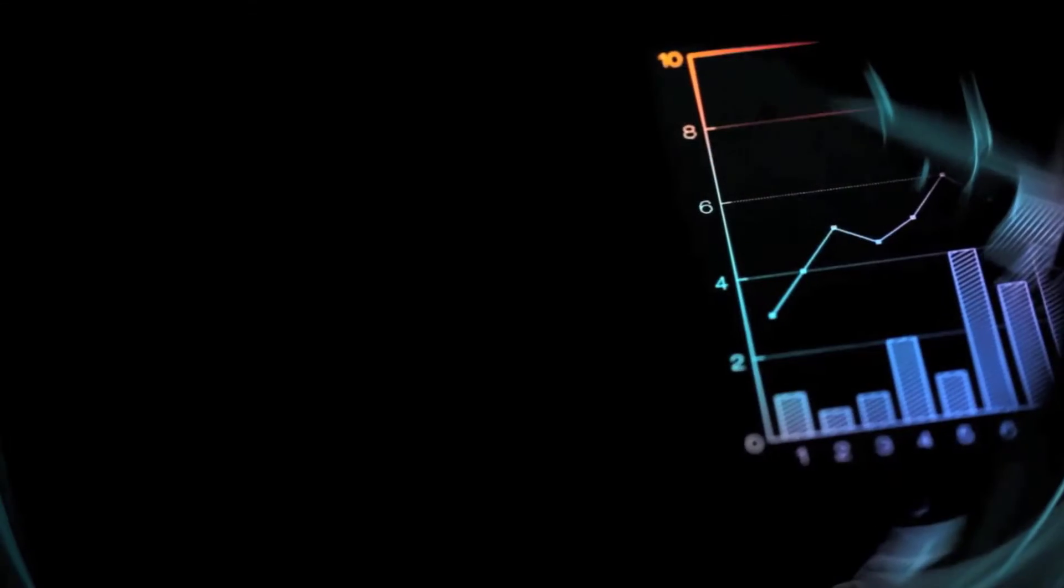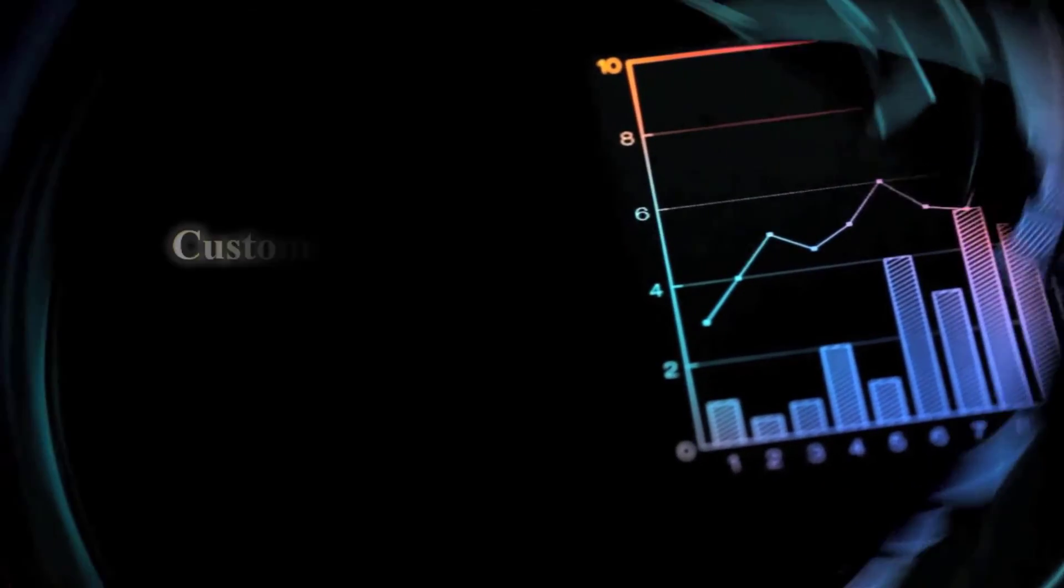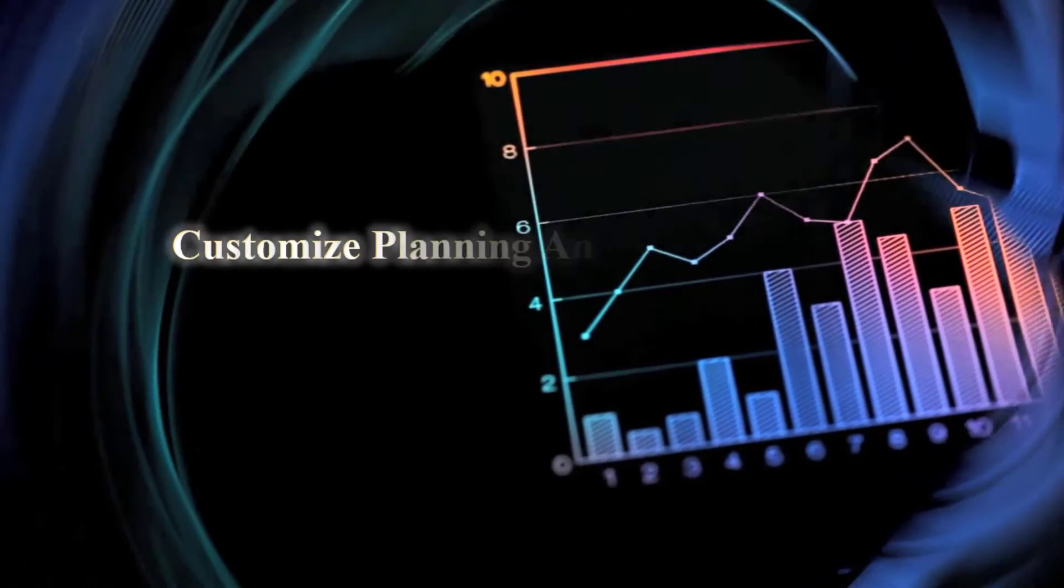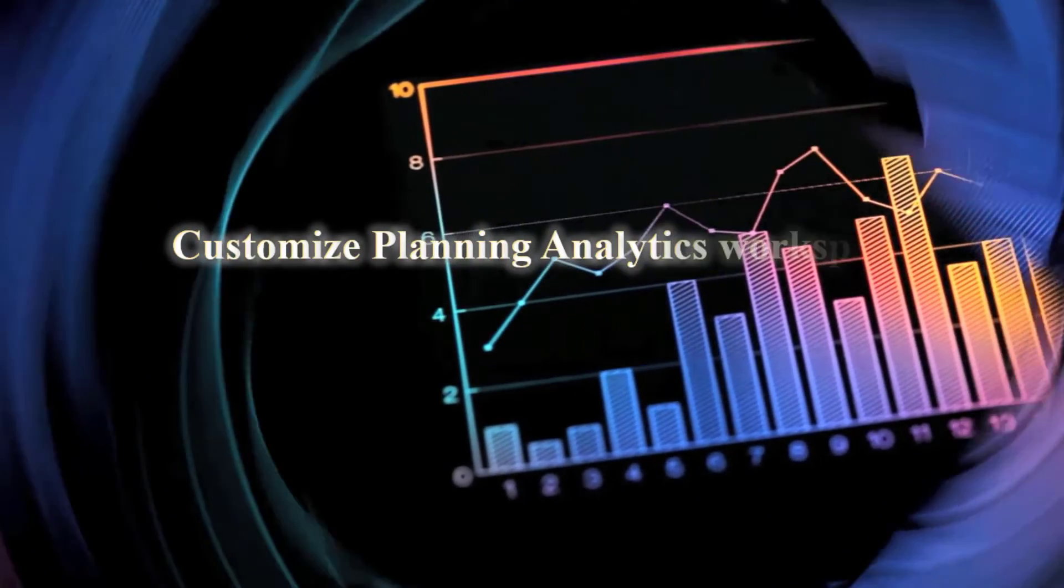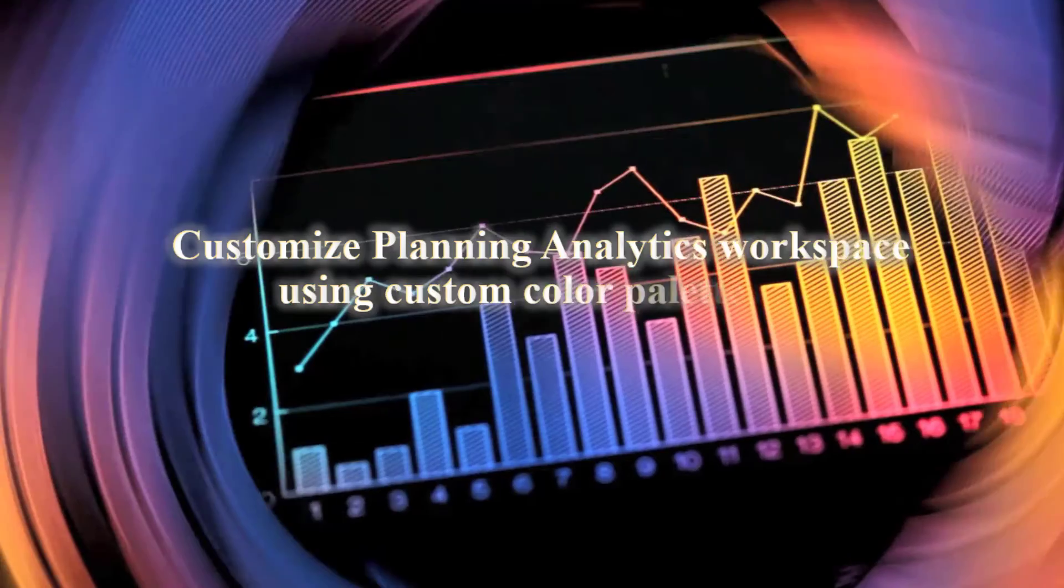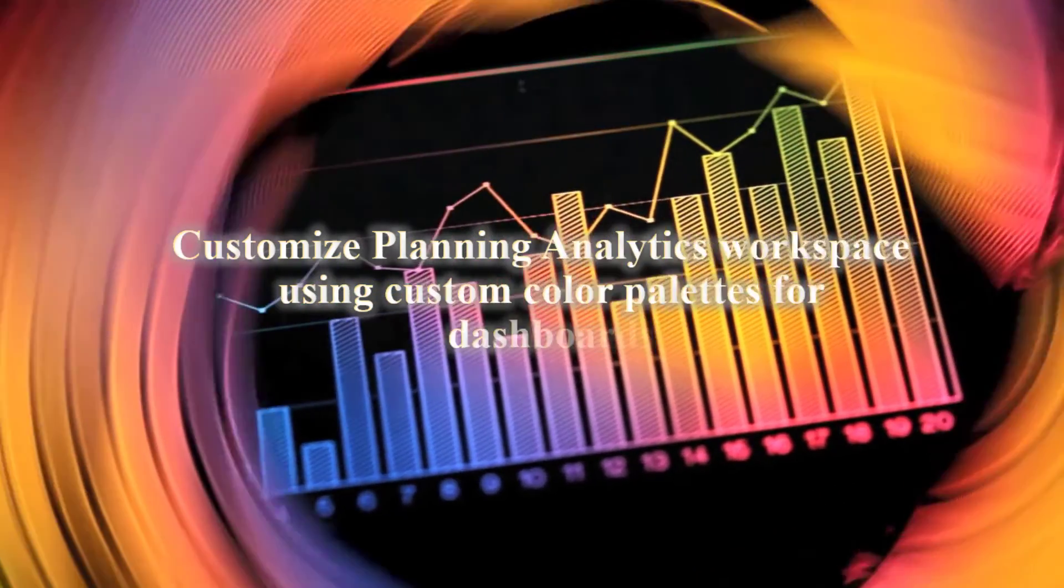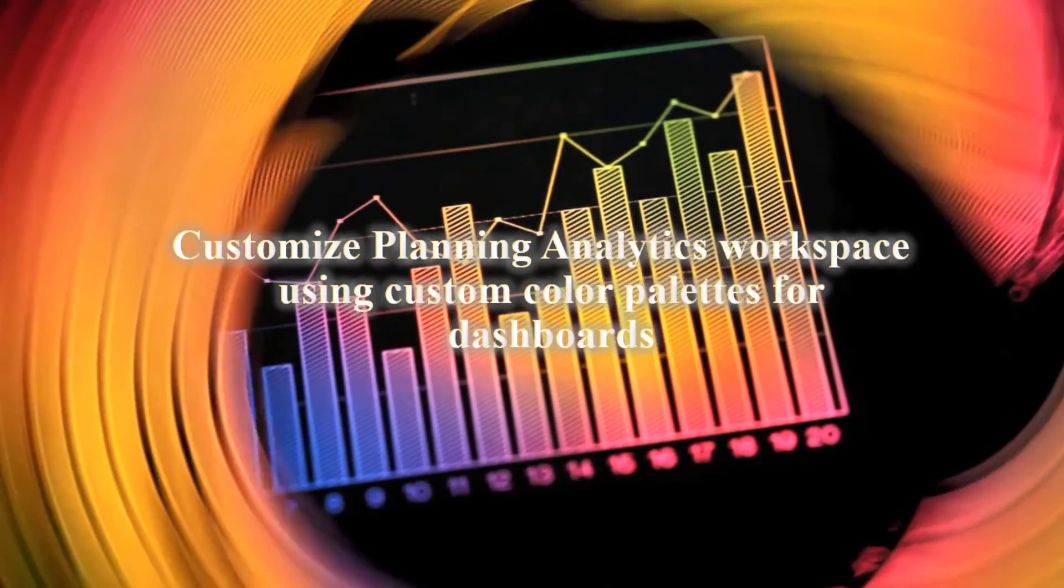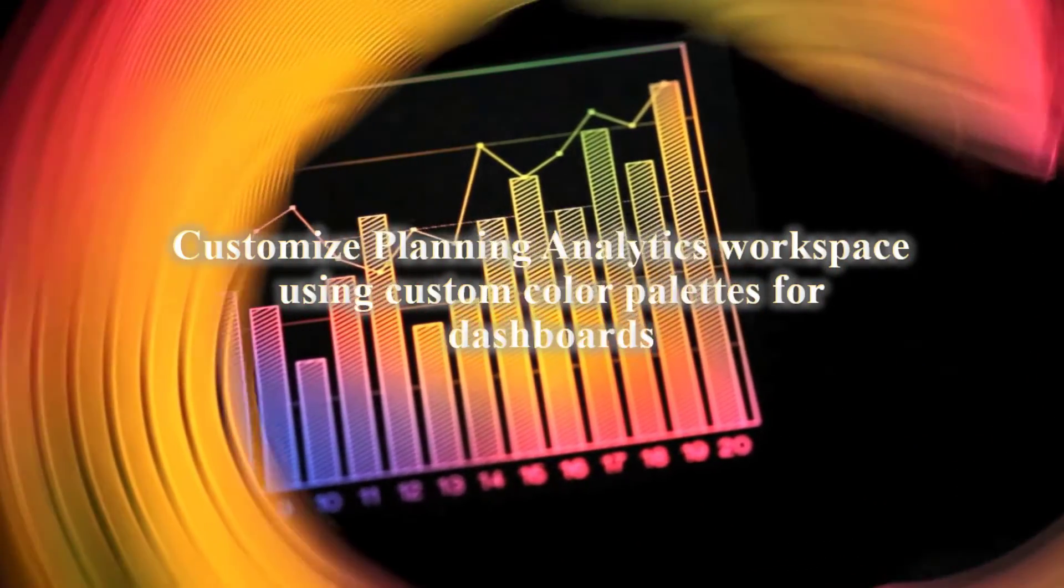IBM has recently launched an amazing update which gives admin users the ability to customize color palettes according to customers' organization theme colors.